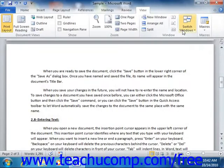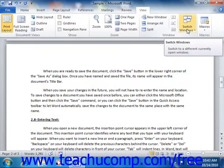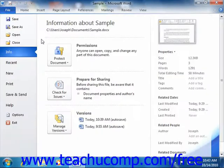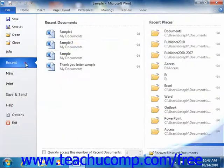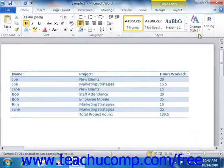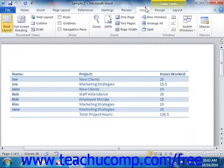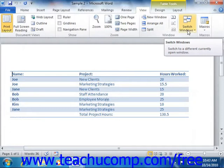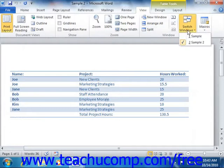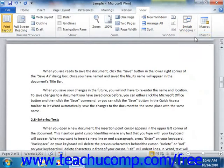Now at the far right end of the Window group is the Switch Windows button. You can click this button to view a drop-down menu that shows all of the documents that are currently opened in Word. You can then select the name of a document shown in this list to switch to that selected document.